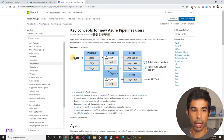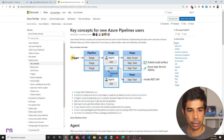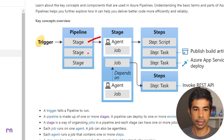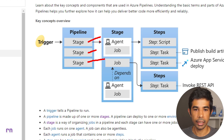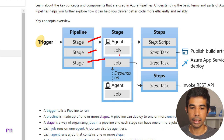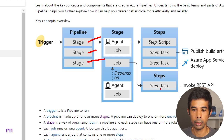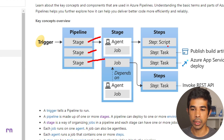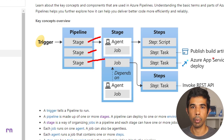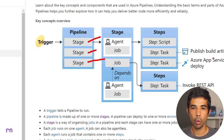A trigger starts off the pipeline, which has multiple stages. Inside each stage, which is associated with an agent, there is a list of jobs. Each job then has a set of steps under it — these steps are what actually do the work, like building the application, copying files, or publishing to an Azure resource.